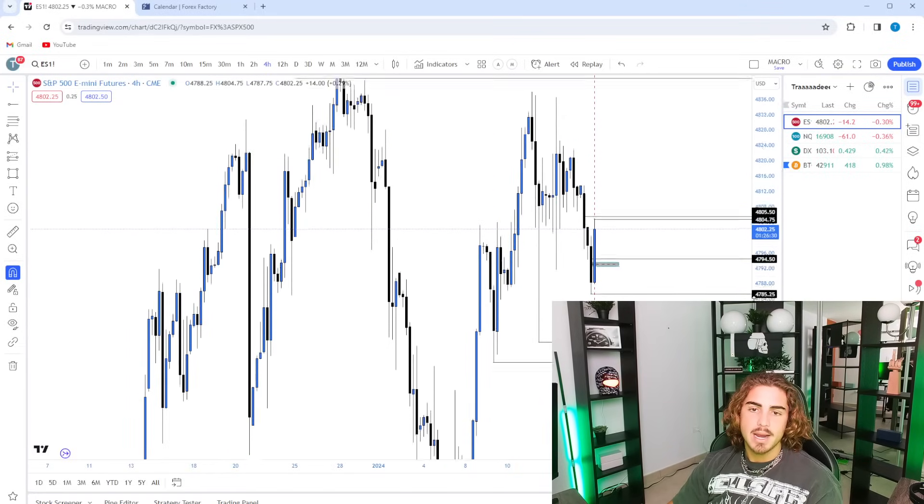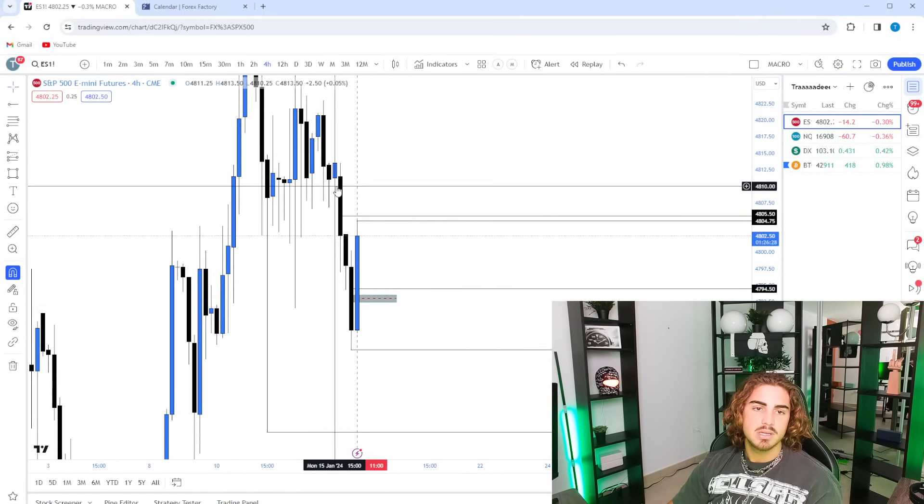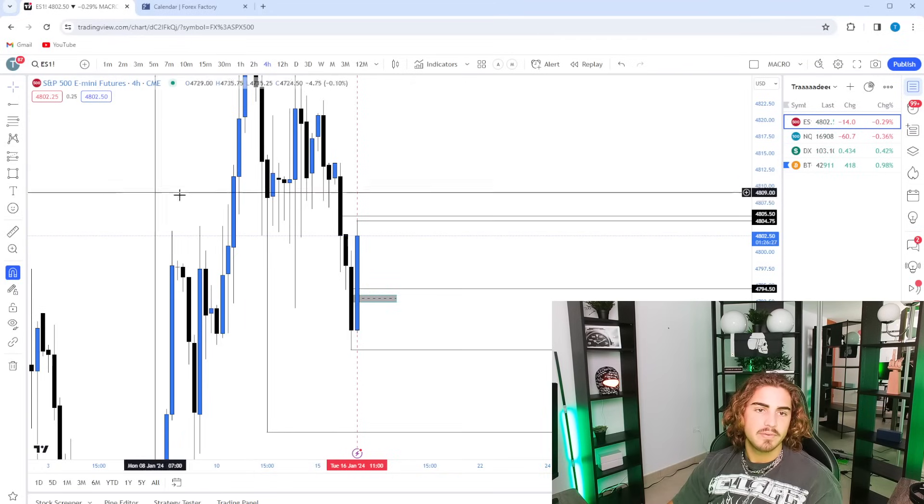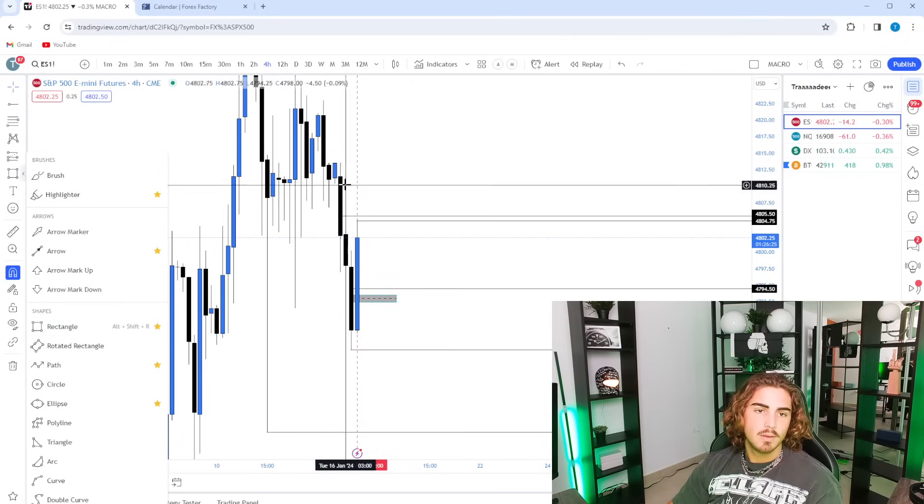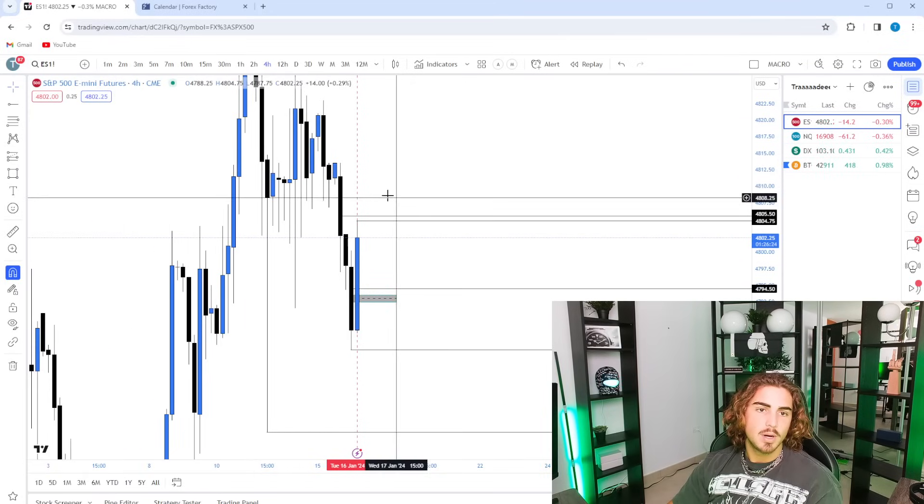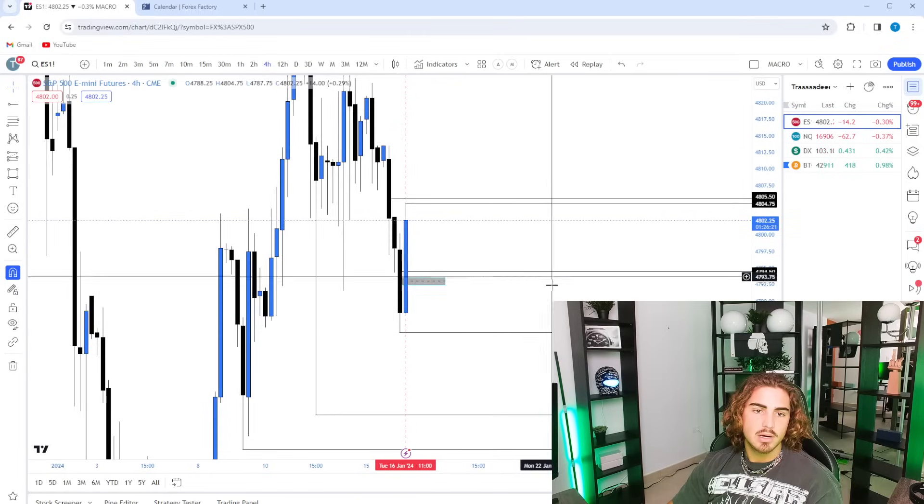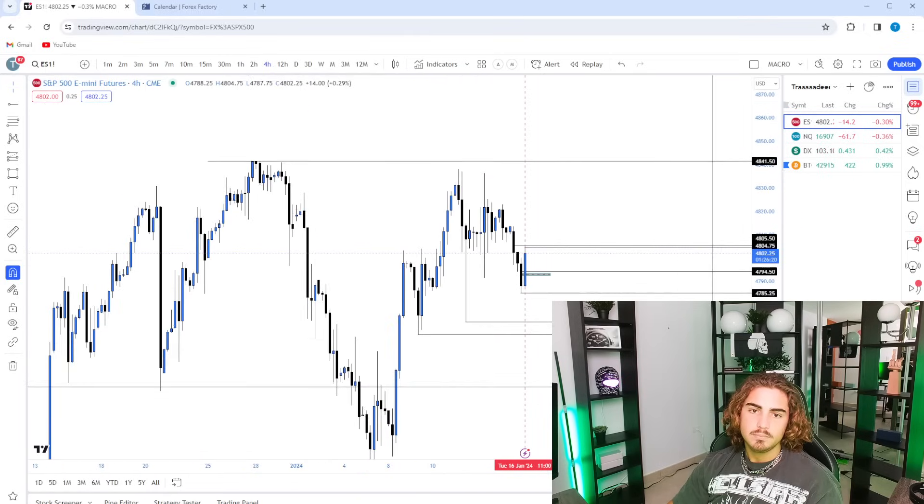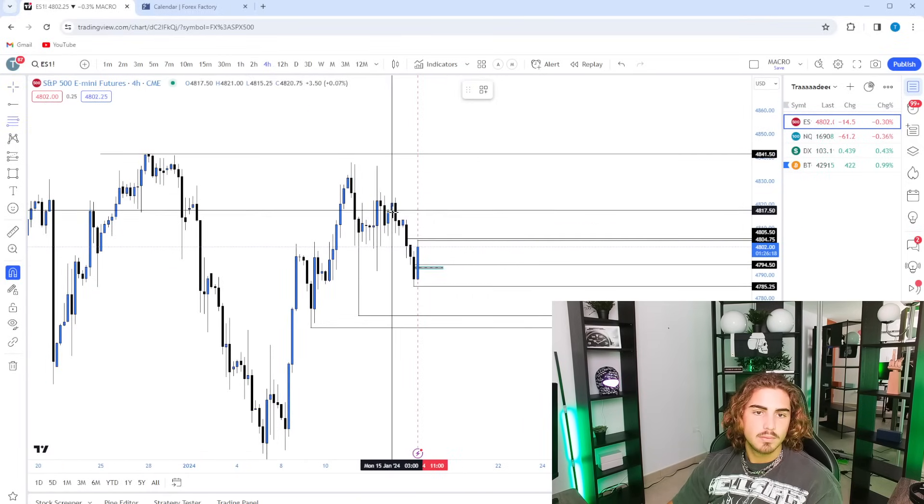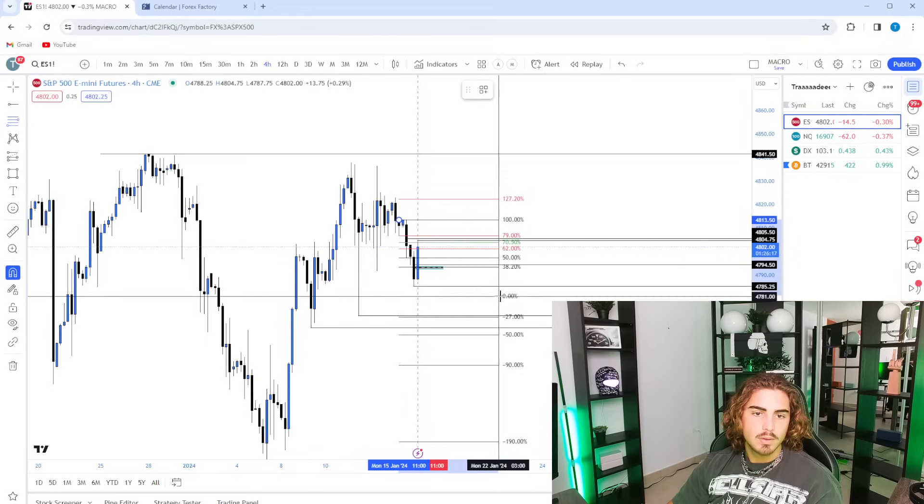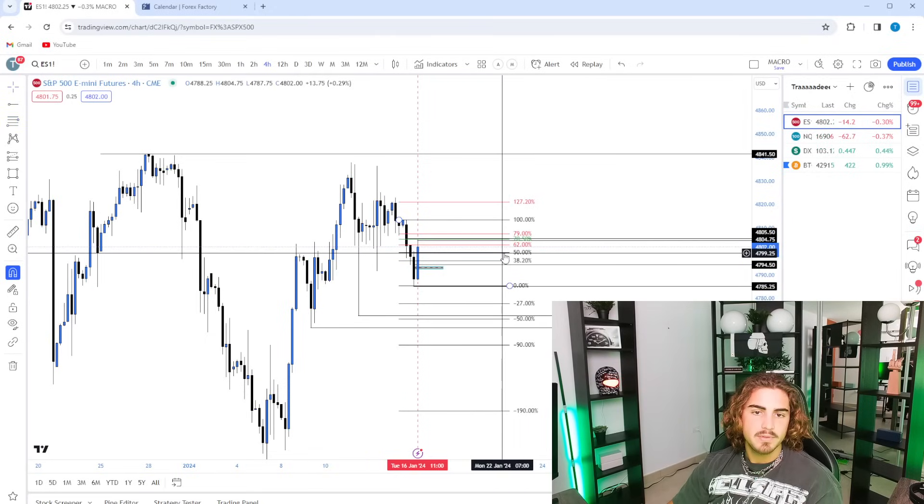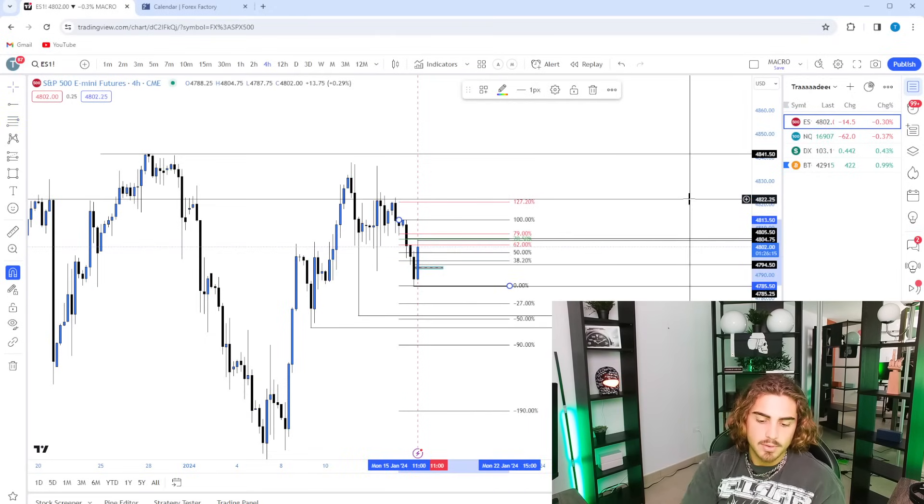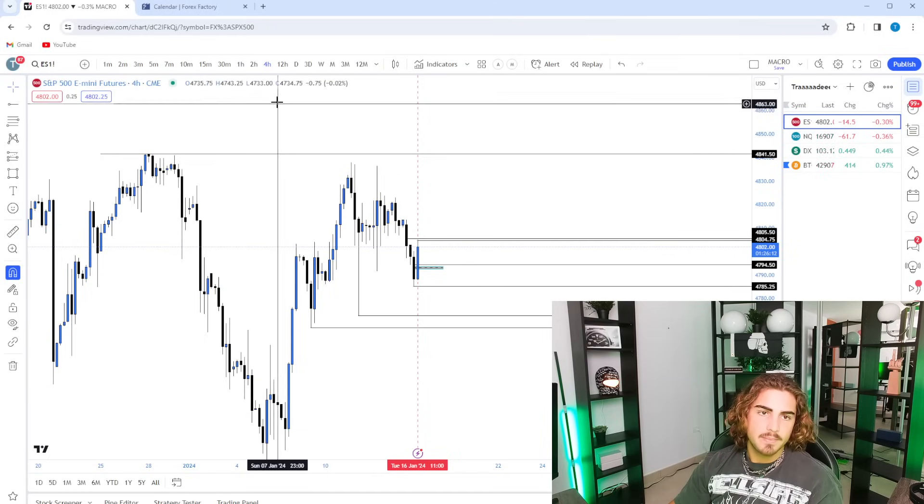Right now, currently, we pushed up into this four-hour fair value gap. You guys can just eyeball it from this wick down to here, right? You can also see that we are above the equilibrium level on the four-hour time frame.